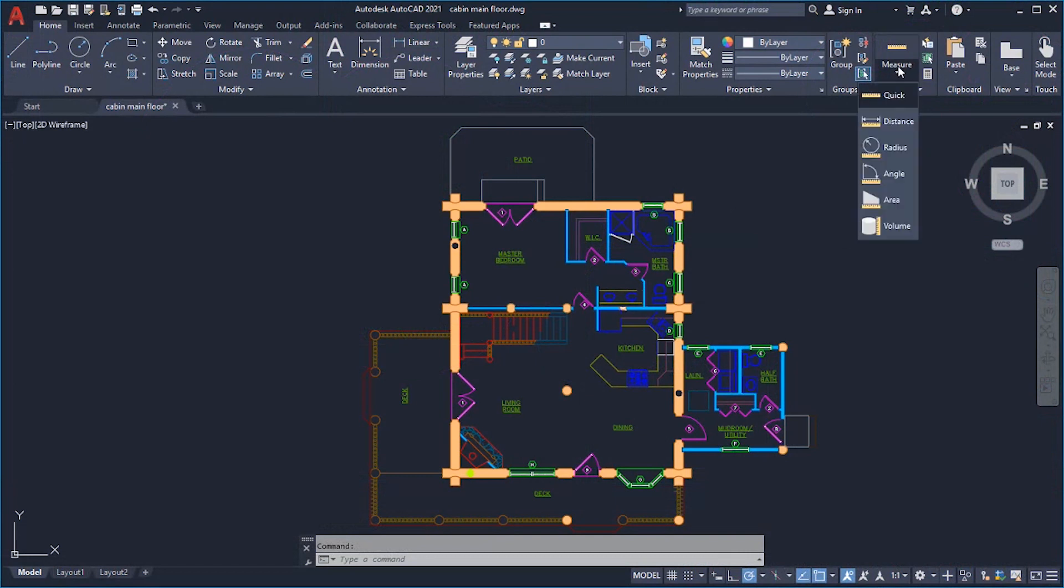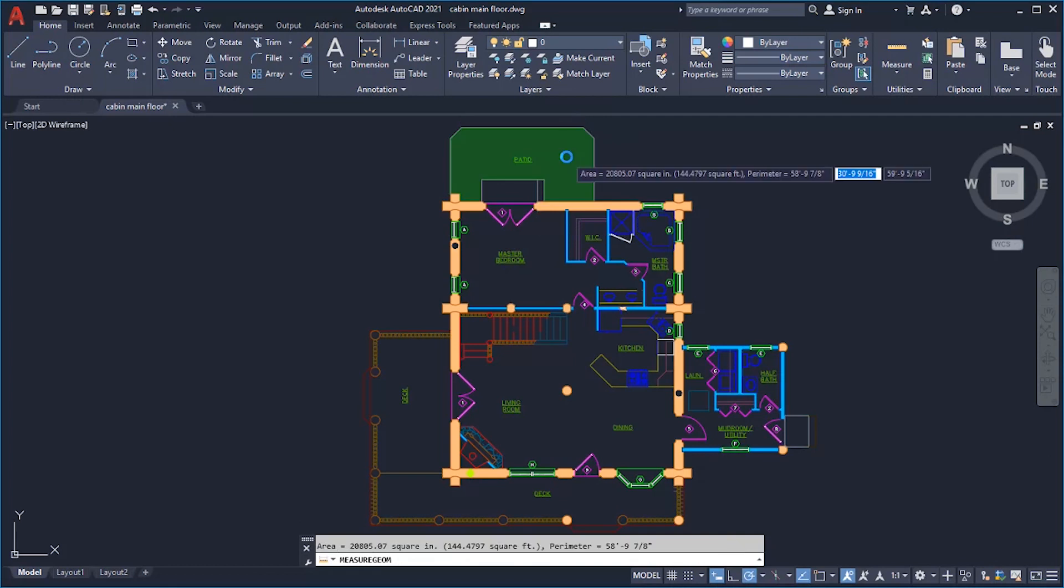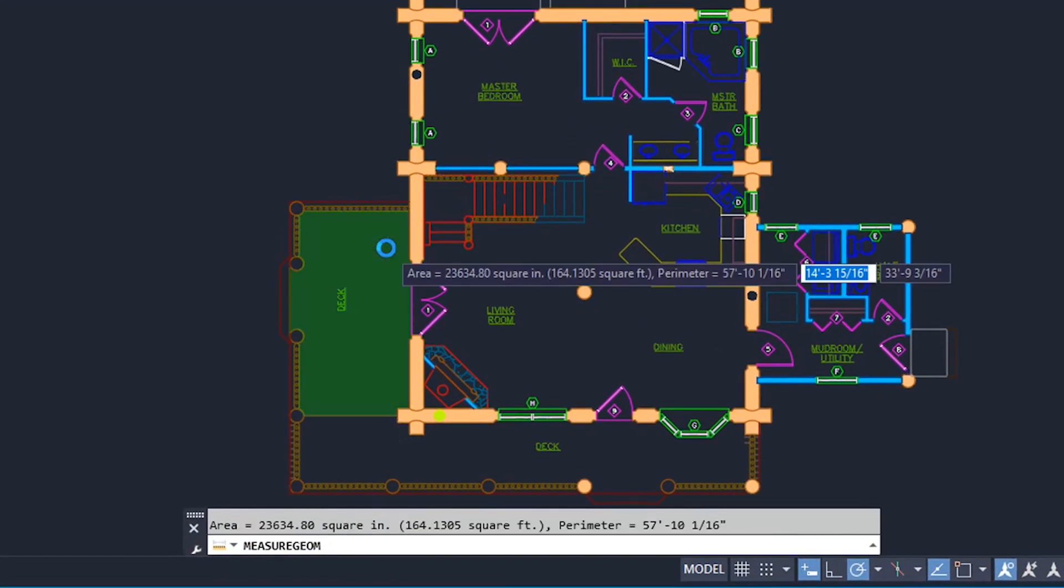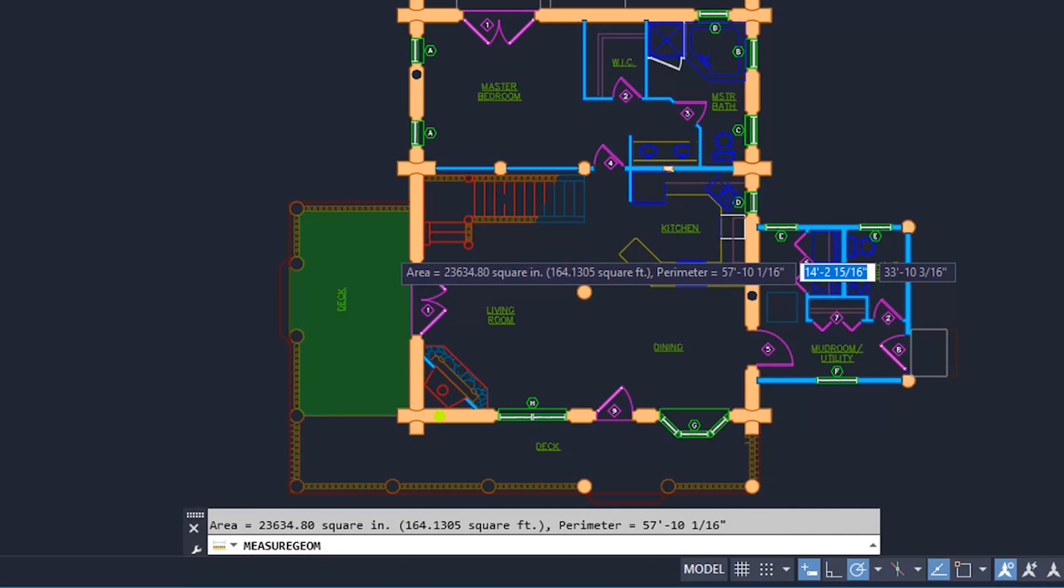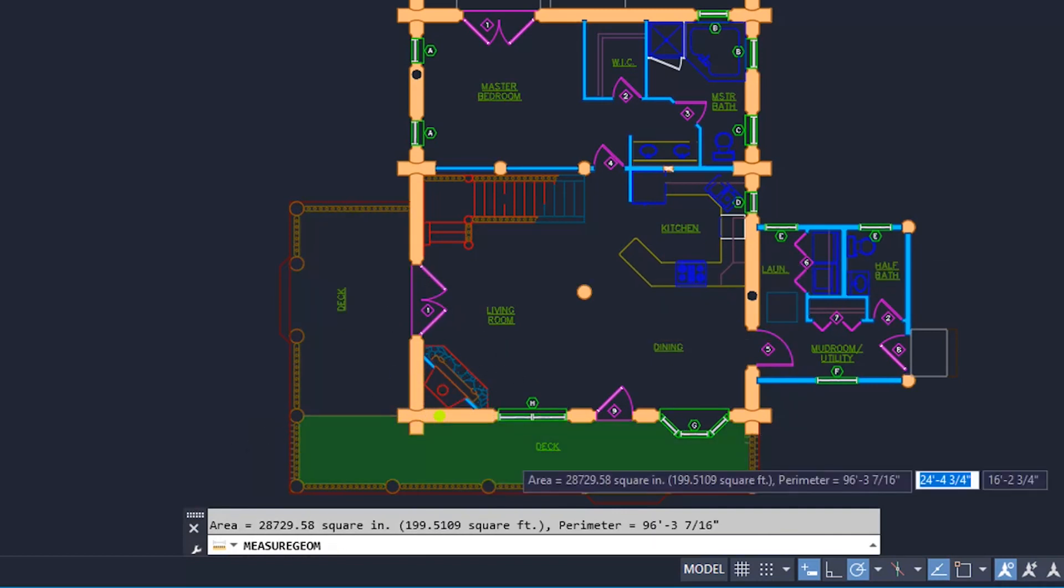The Quick Option of the Measure Geom command now supports extracting areas and perimeters from within enclosed areas in a 2D drawing. Clicking within a closed area highlights it in green and displays the calculated values in the command window and next to the cursor.